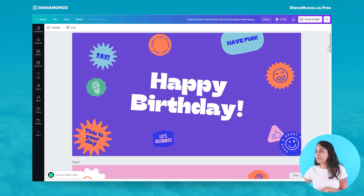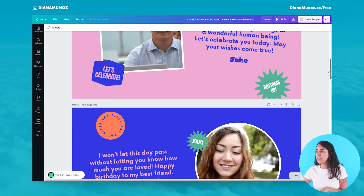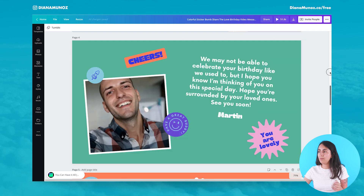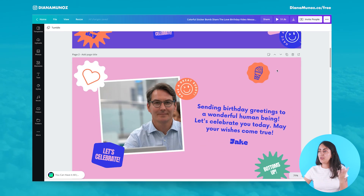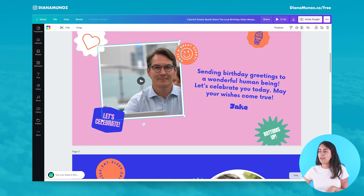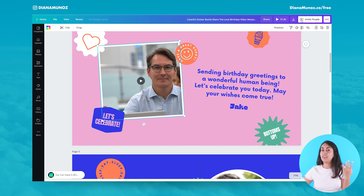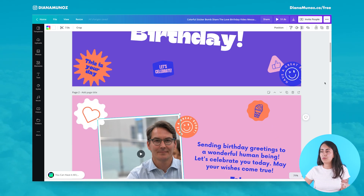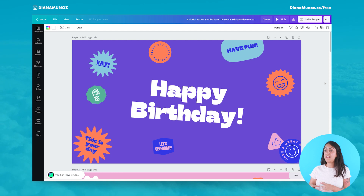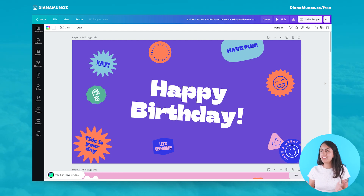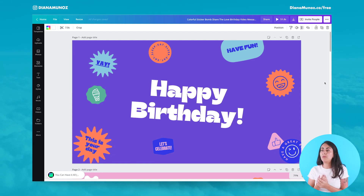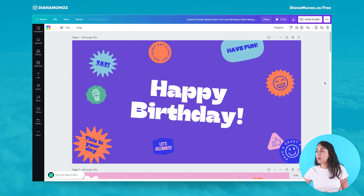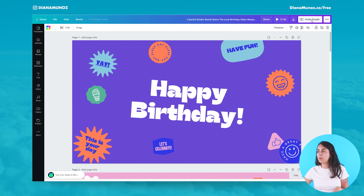Here I have my template. The next step is: you can customize your own slide, upload your own video, or invite other people. The idea of this collaborative message is to invite more people into the video. So let's go to the navigation bar on top and click on 'Invite people'.